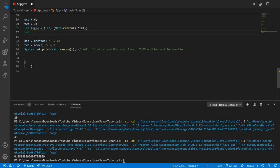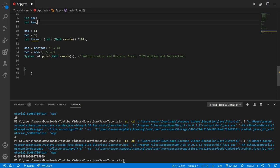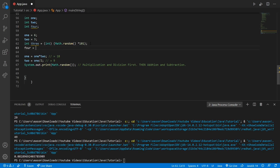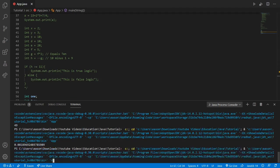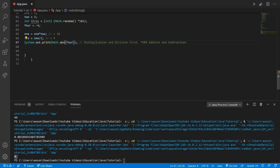Let's make a new integer — integer four — and give it the value of negative four. Now we're going to print out Math.abs, which stands for absolute. We put integer four as the argument. When we run it, it's going to equal four, because absolute value gives the positive version of a number. If it's negative, it converts it to positive.